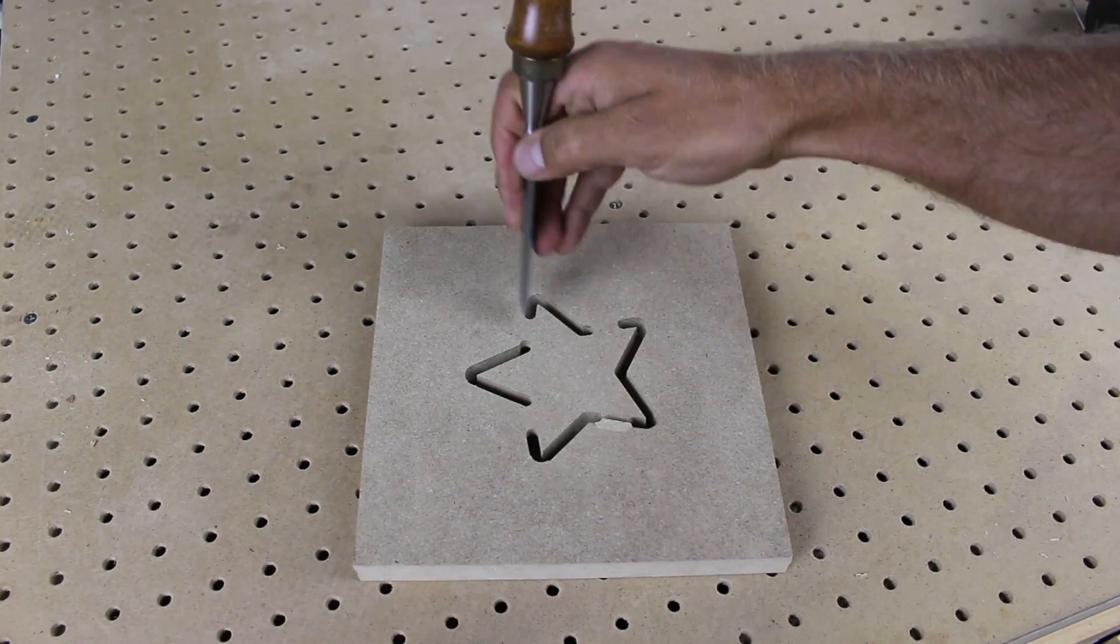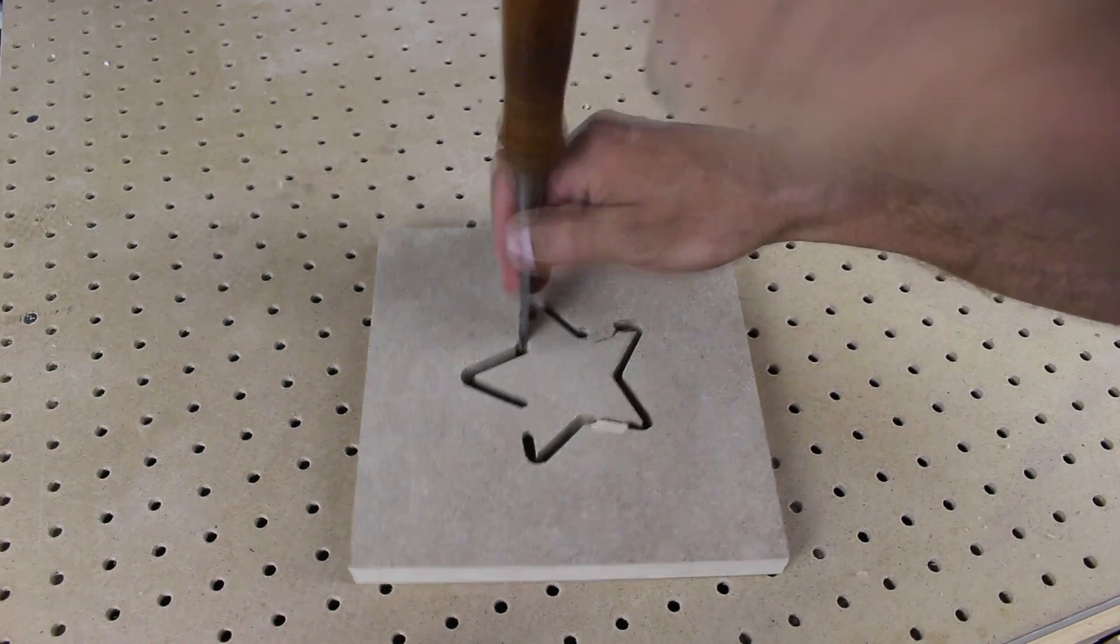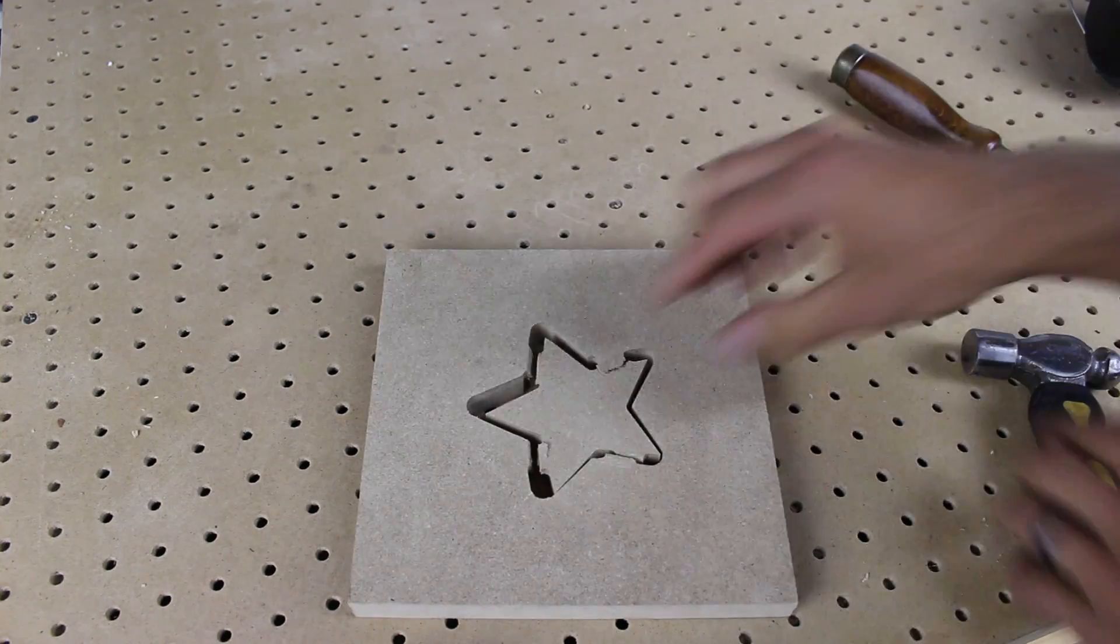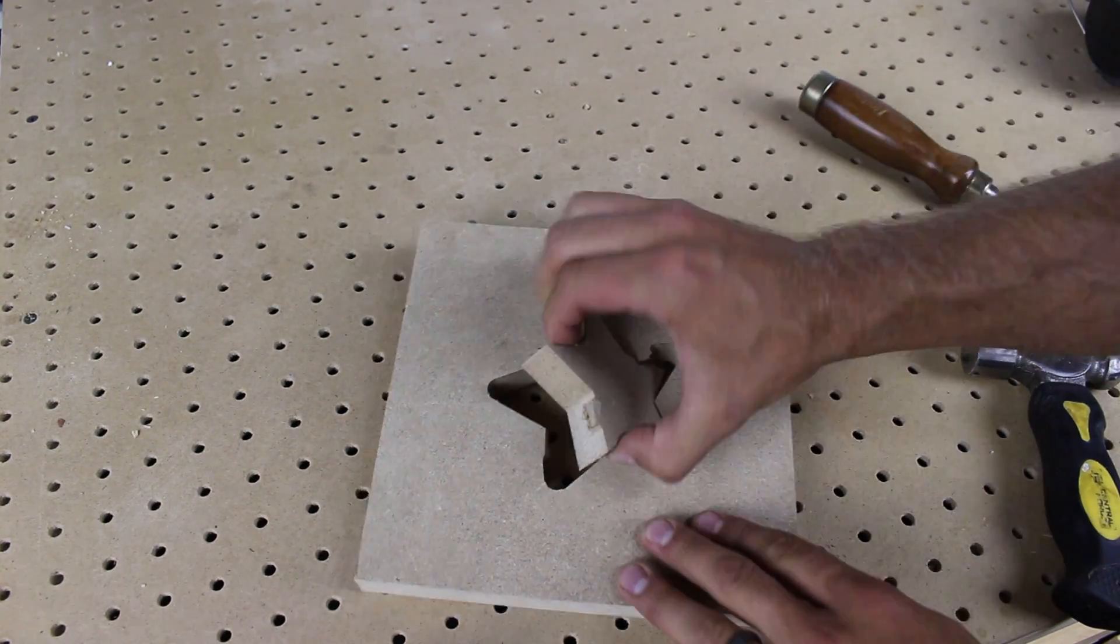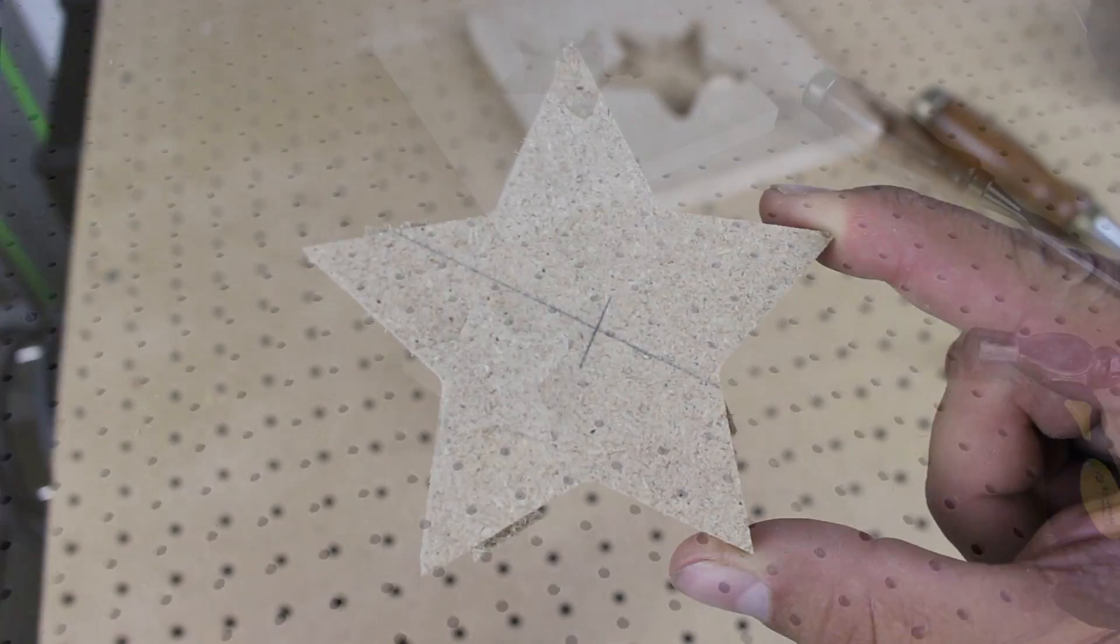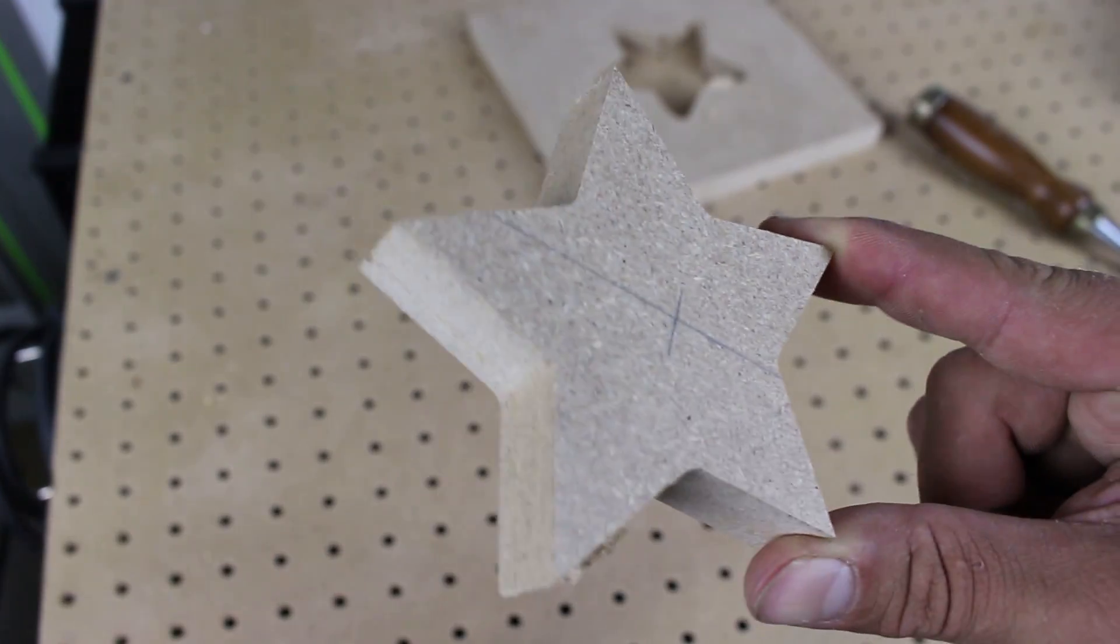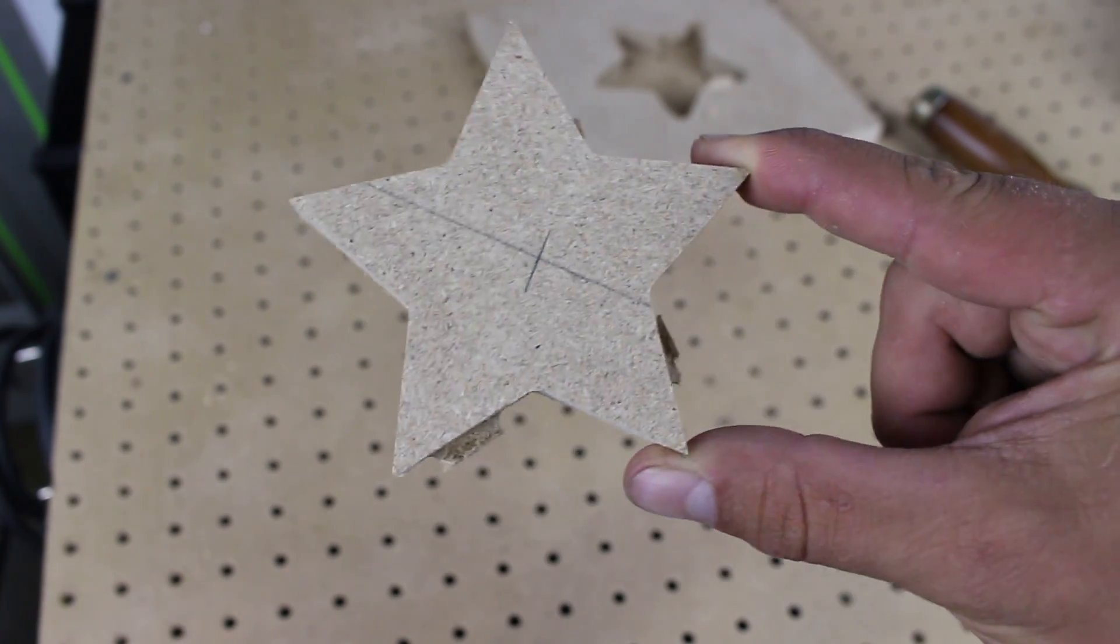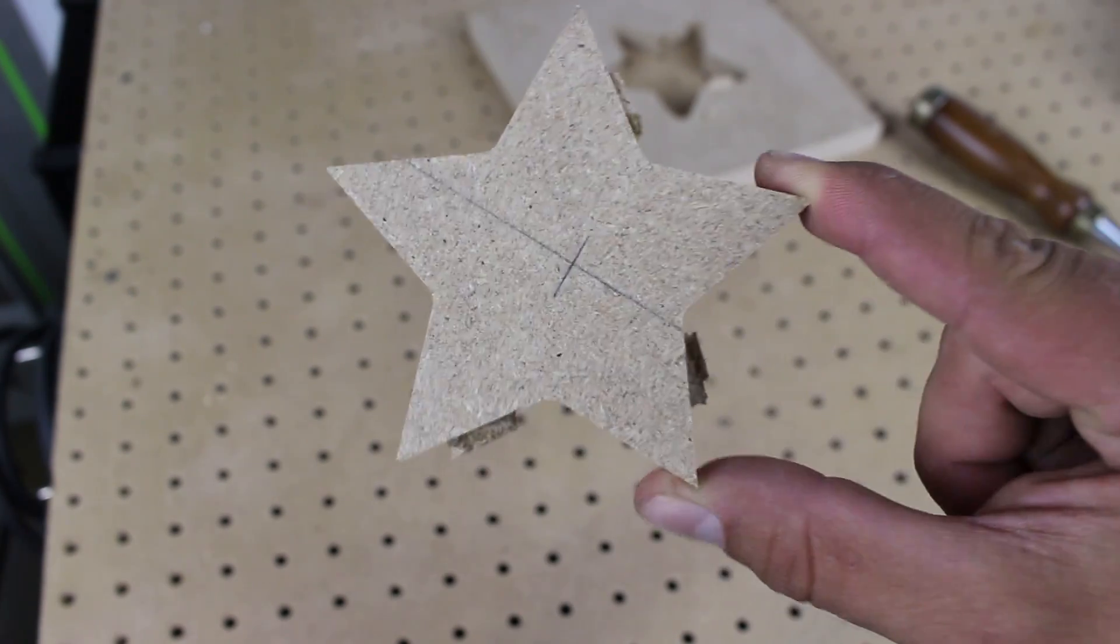A band saw, hand saw, jigsaw or even a chisel as I'm doing here. After it has been separated you can use a chisel, power sander or even hand sanding to remove the remaining part of the tabs.